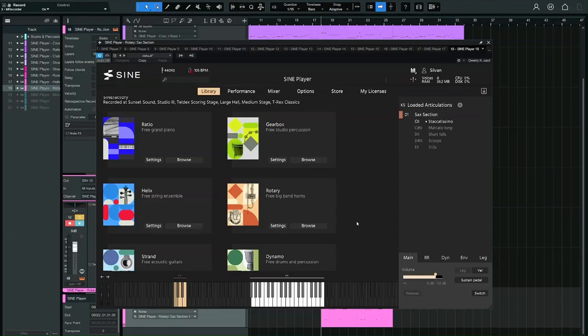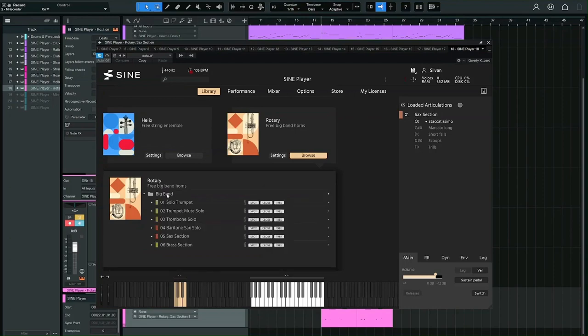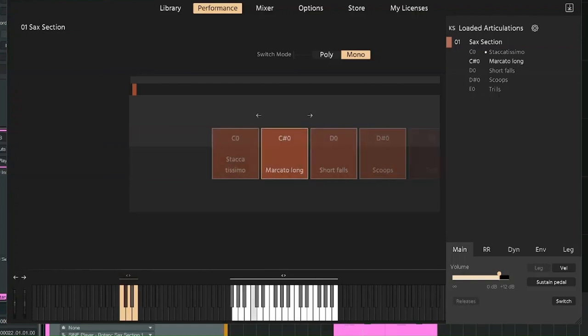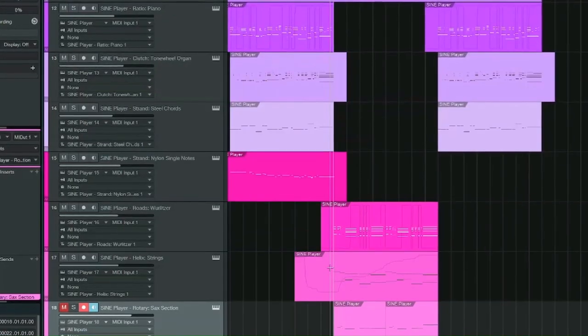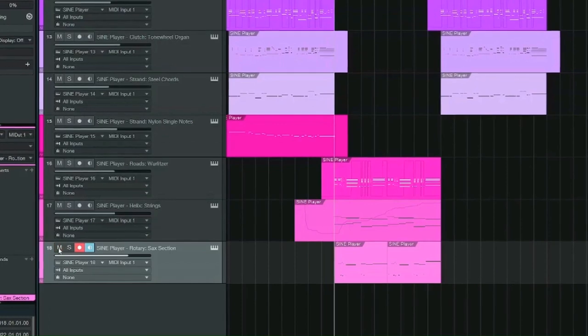There are also some nice big band horns called Rotary. Here we're hearing the sax section and I'm using some of these different key switches. Let's listen to the second section with everything together.